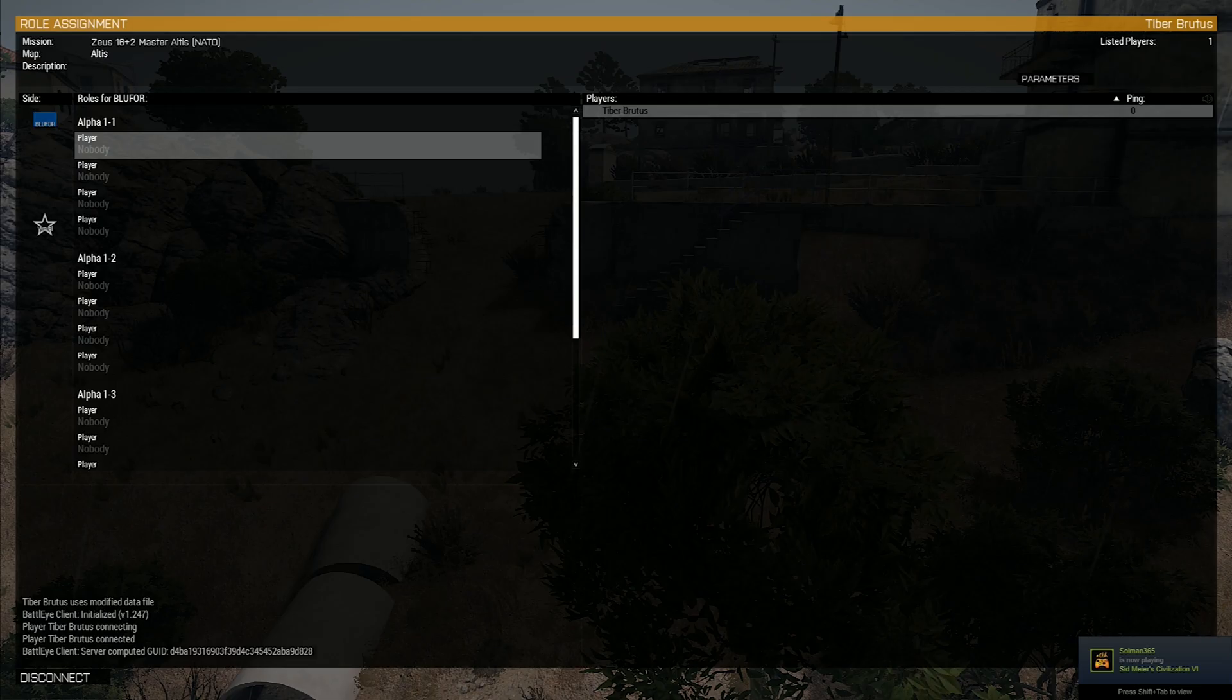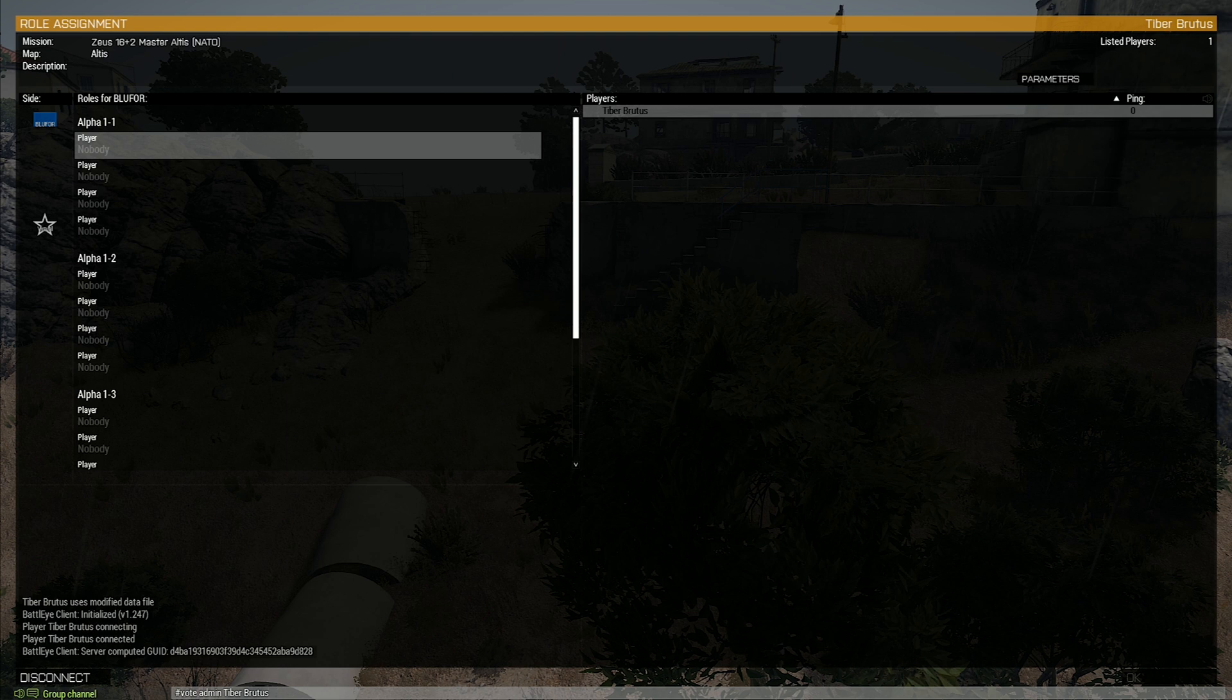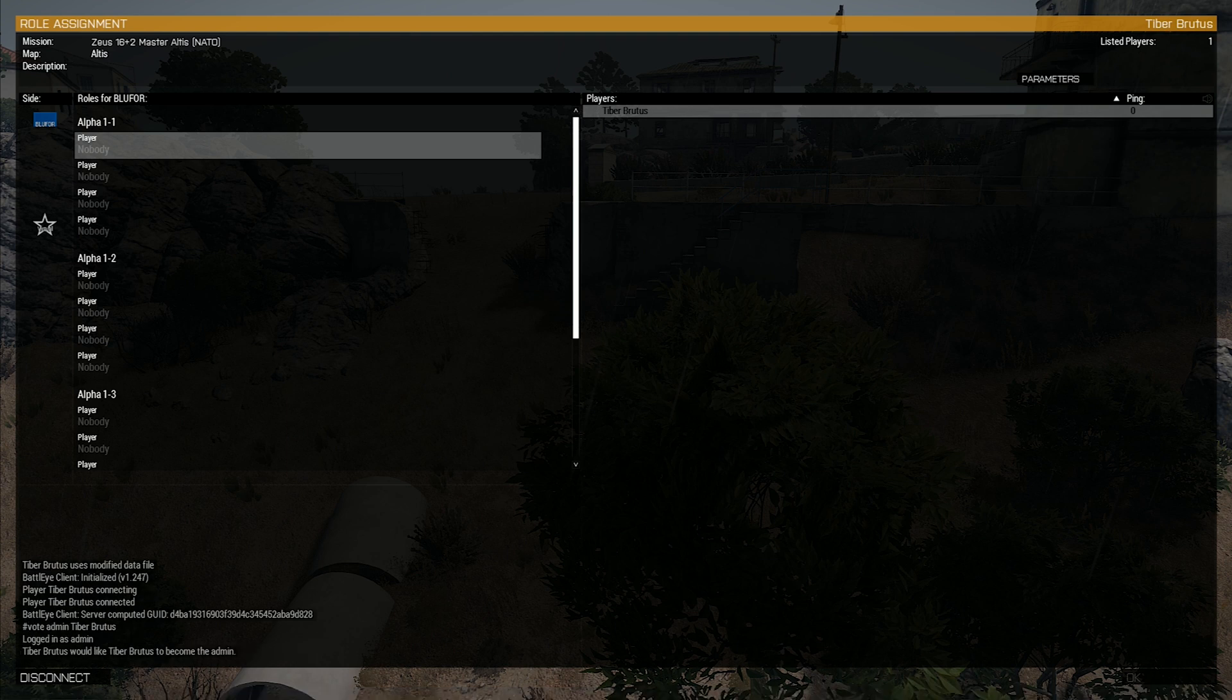Step 2: Join an empty server. Once you are in the lobby page, press the forward slash button on your keyboard and then type #voteadmin followed by your name, then press enter. Since you're the only player in the lobby, you should now be the admin.